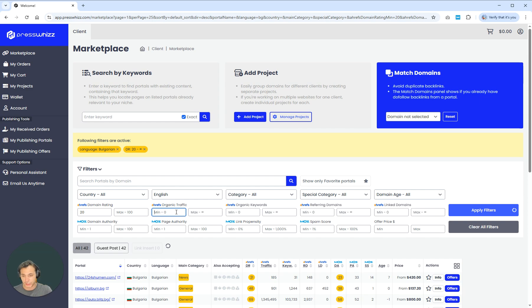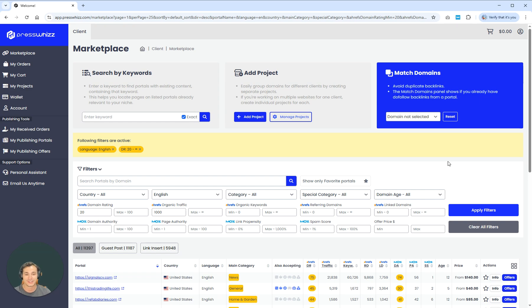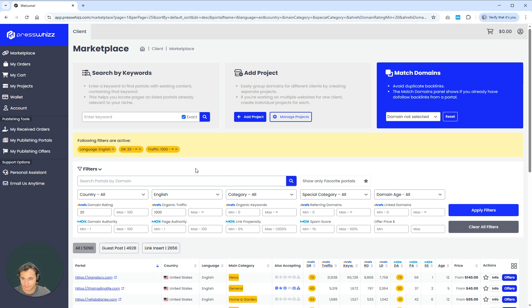And then a minimum organic traffic of, let's say, 1,000 people visiting that site, according to Ahrefs, every single month from organic traffic visitors. Once we have got those filters applied, now we can do the big stuff.